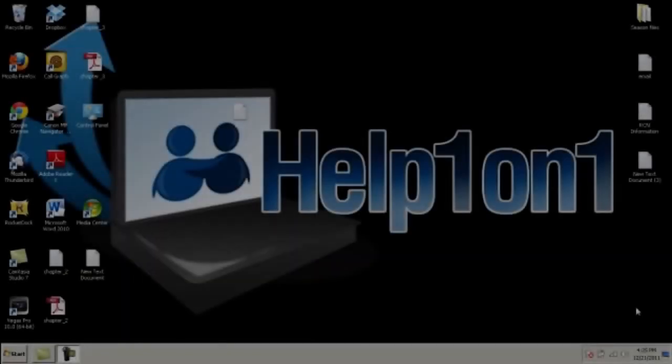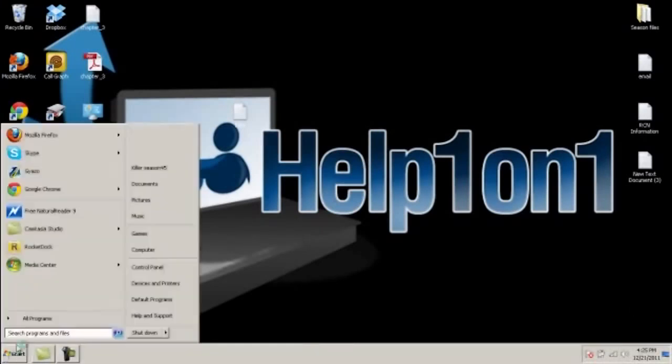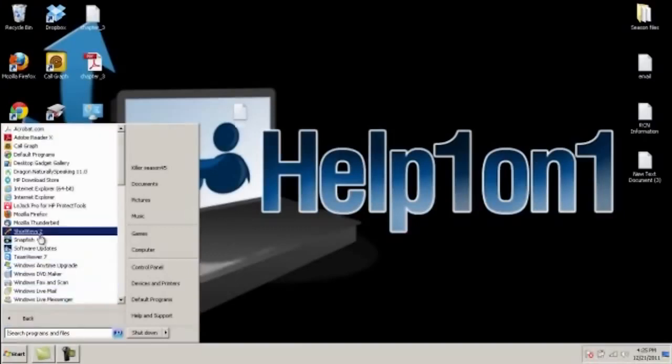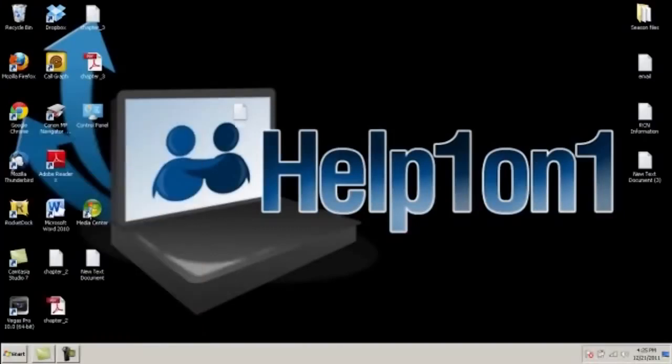You will now need to load up Windows Media Center on your computer. You can do this by clicking start or programs and it should be located there, but on some computers it will be on your desktop. Once it is loaded,